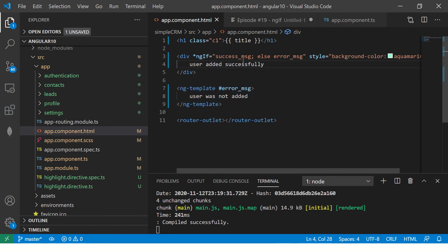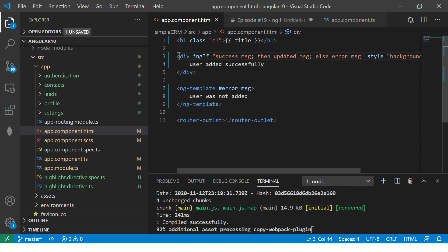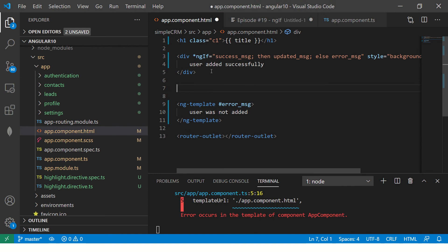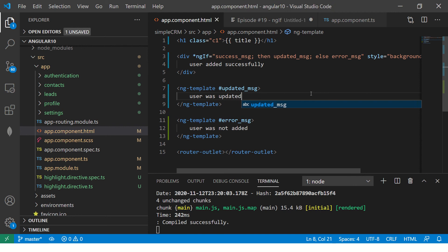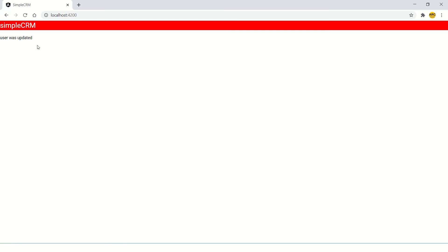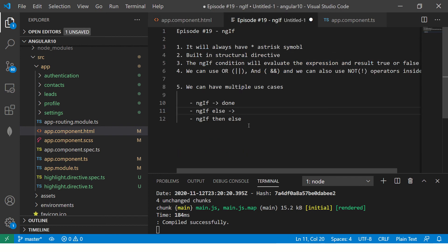Now let's add the then condition. We write *ngIf='successMessage; then updatedMessage; else errorMessage'. We add another ng-template block with #updatedMessage containing 'User was updated'. Now when the condition is true it goes to the updatedMessage block and shows 'User was updated'. The else block with errorMessage is shown when the condition is false. That covers the various combinations of ngIf with then and else.